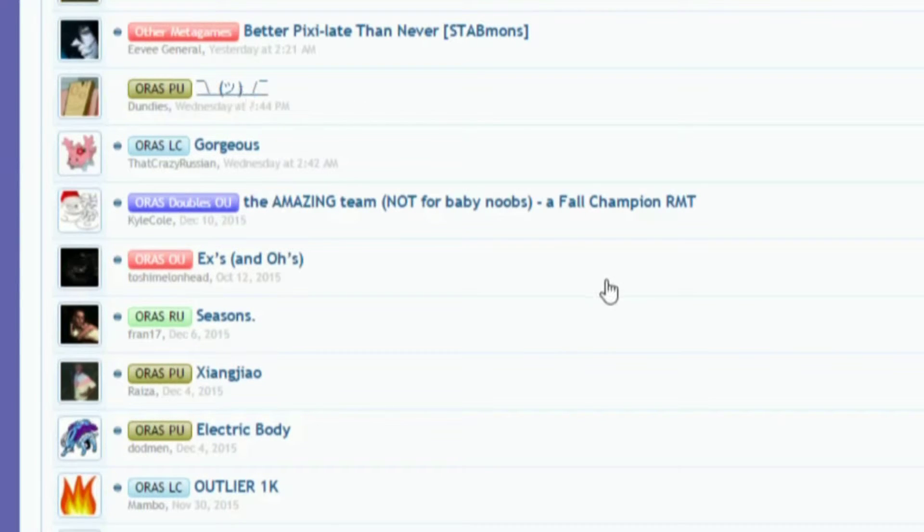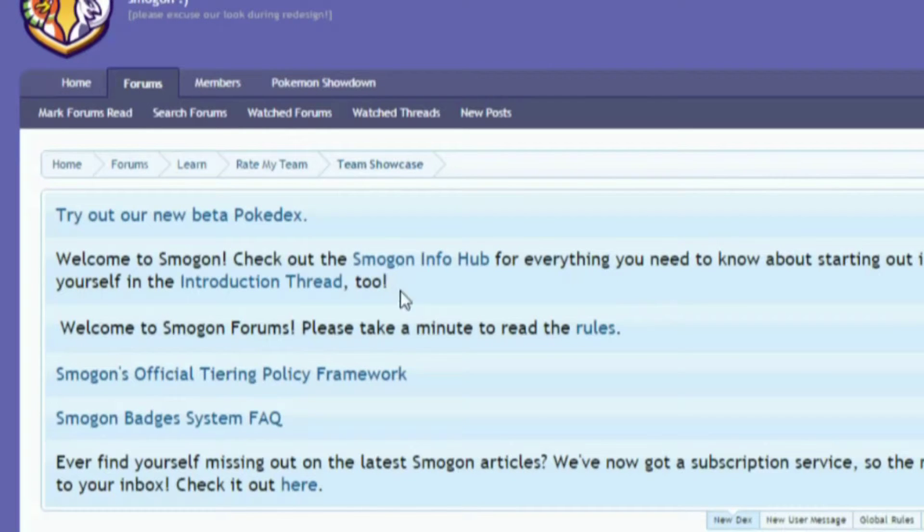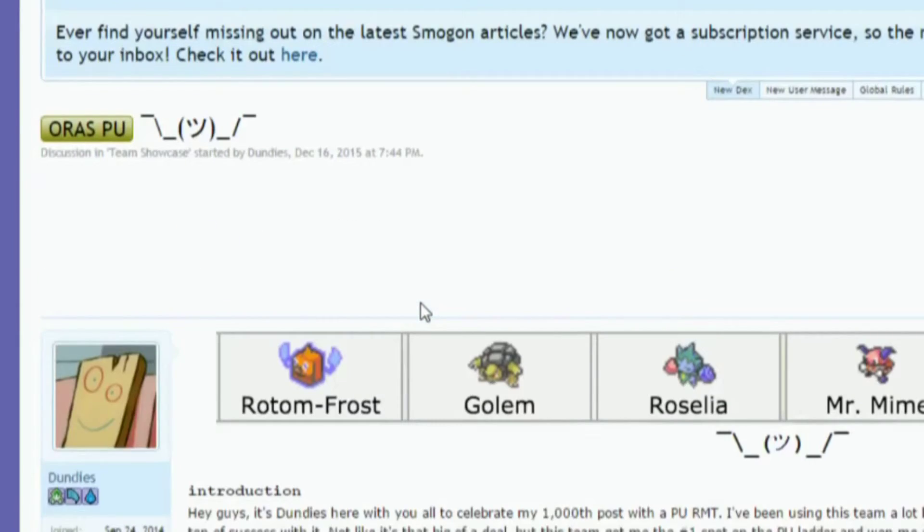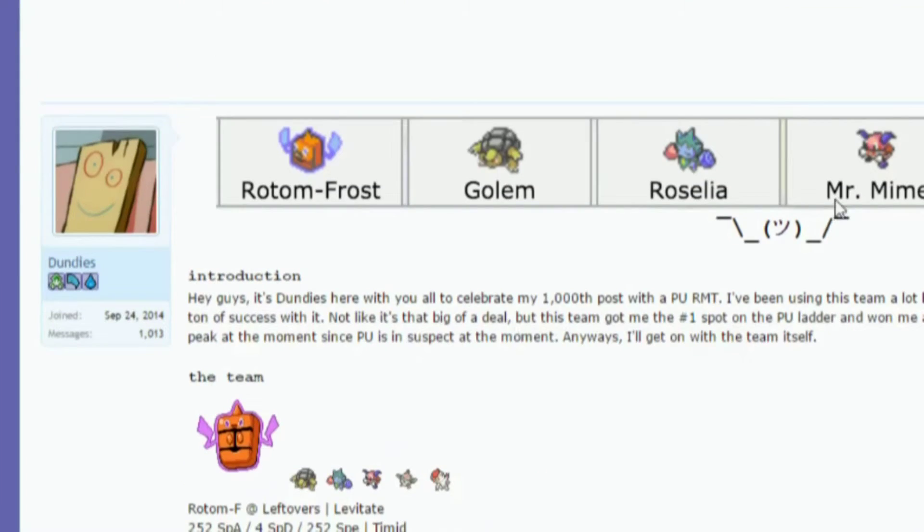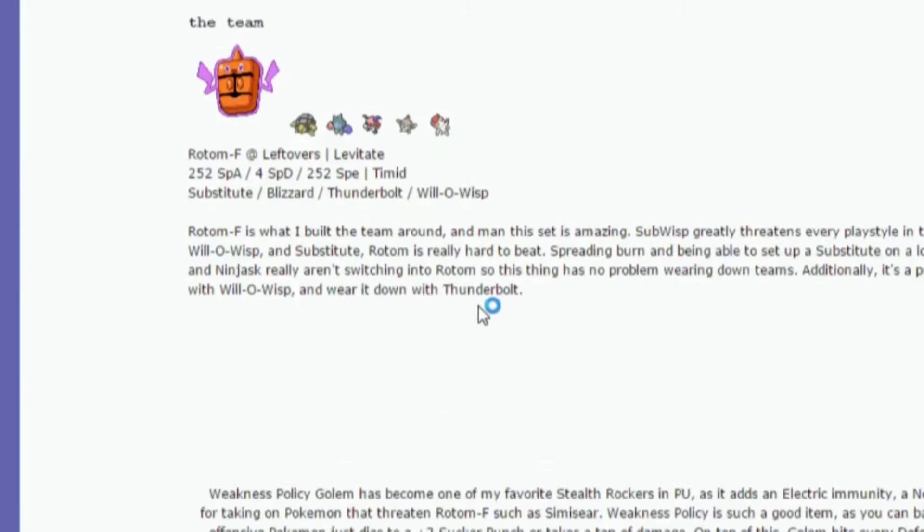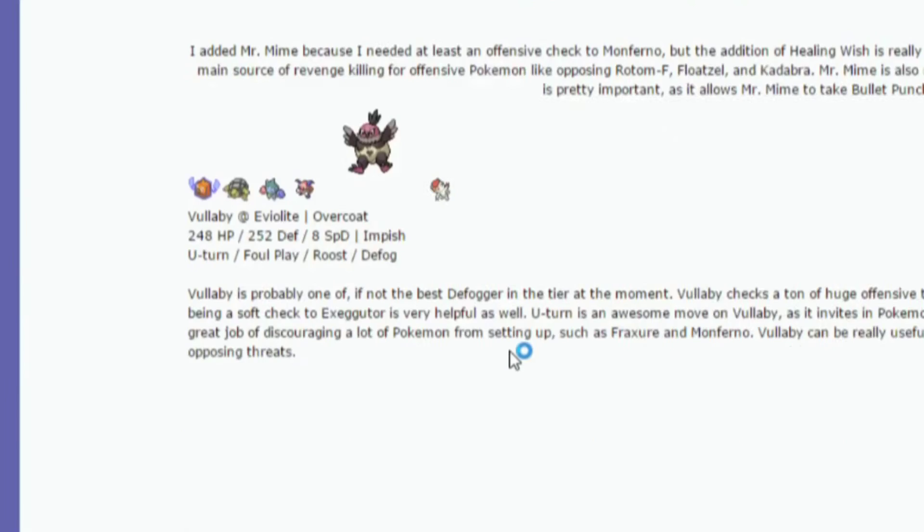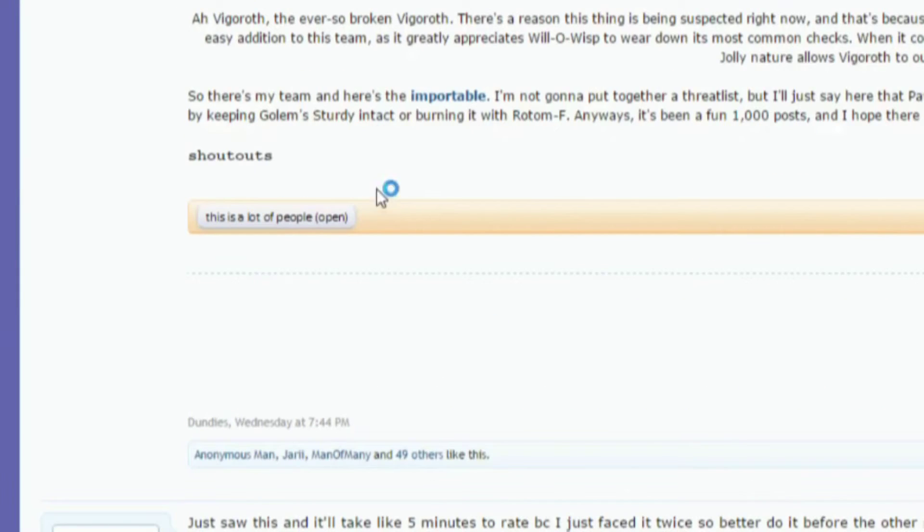We're going to click on this one. Okay, and then we're going to come down. I like all these Mimes - Mr. Mime is pretty cool. So we're going to go down here to the importable.